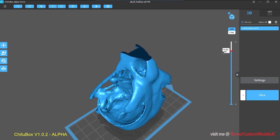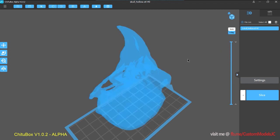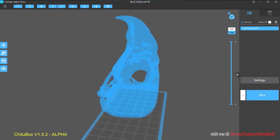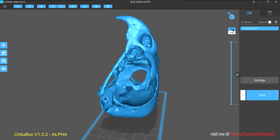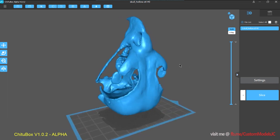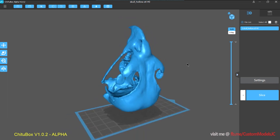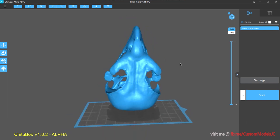We have a transparent mode, which is great for checking supports. And that's about it for the general UI. So let's move on to the next chapter.